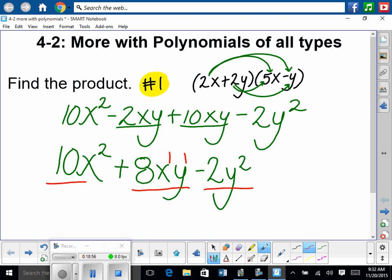I've seen this on an end-of-level test. They said: what's the degree of 10xyz? What's the degree now that I just taught you? Degree 3. Most students put 1, which is a common error. So it's interesting — I'm glad you brought that up.